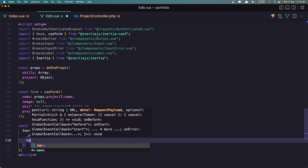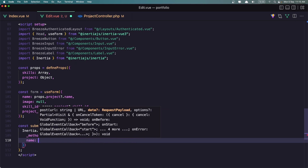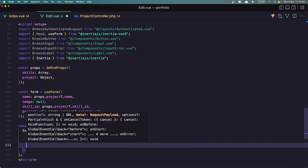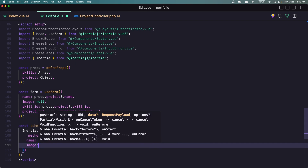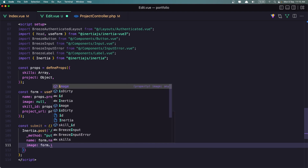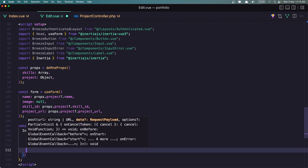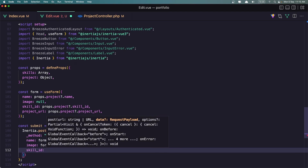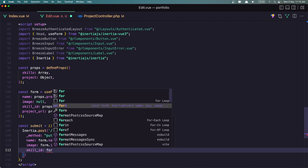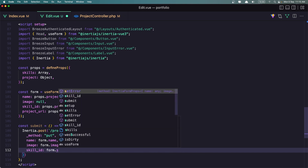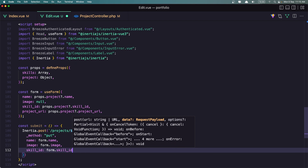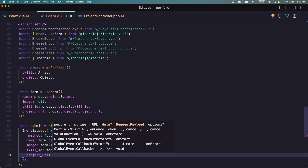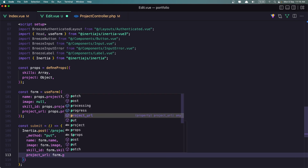Now add the name which is going to be Form.Name, the image which is Form.Image, also skill_id which is going to be Form.SkillId, and the last one is the project URL — project_url to be Form.ProjectUrl. Like this.